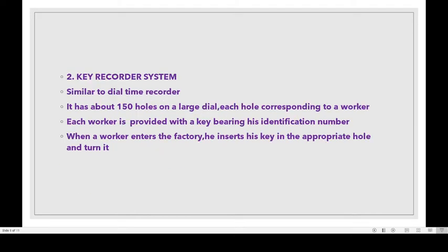The next method is key recorder system. Key recorder system is similar to dial time recorder. It has about 150 holes on a large dial, each hole corresponding to a worker. Each worker is provided with a key bearing his identification number.